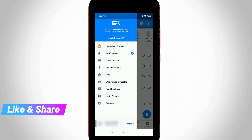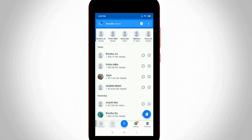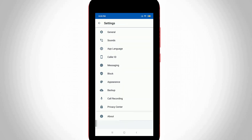It will show some options. Go to Settings, and it will show lots of settings. From there, go to Privacy Center and click to open it.